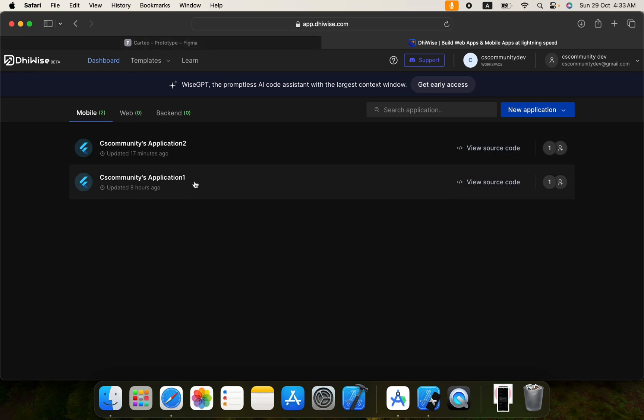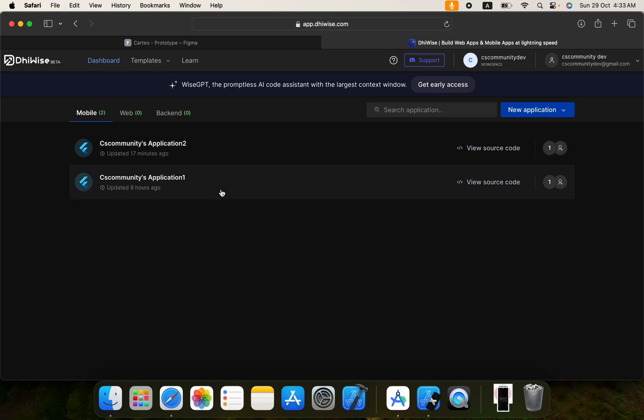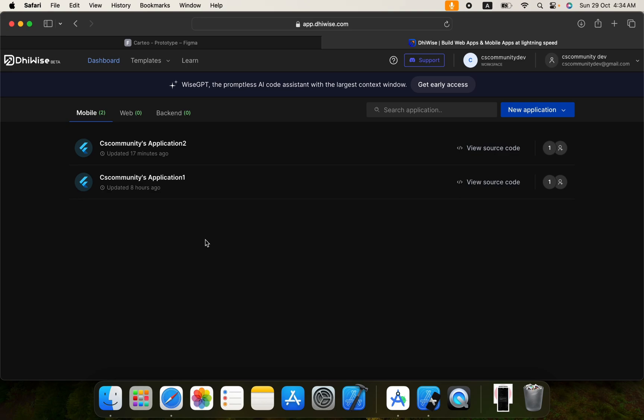Here on this screen you will see all of your previous projects. So I will give you a little bit introduction. At the same time you can fetch multiple screens of Figma and convert them into Flutter user interface within a few moments. You can also convert your whole Figma project into your Flutter app and you can select the routing, which is going to be the splash screen and everything you can select from here. Also you can select the state management as well.